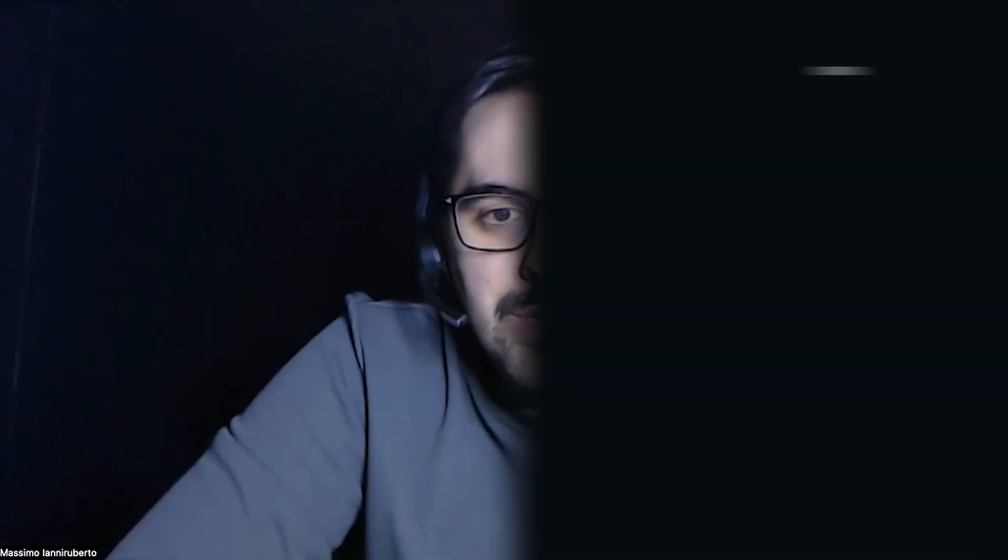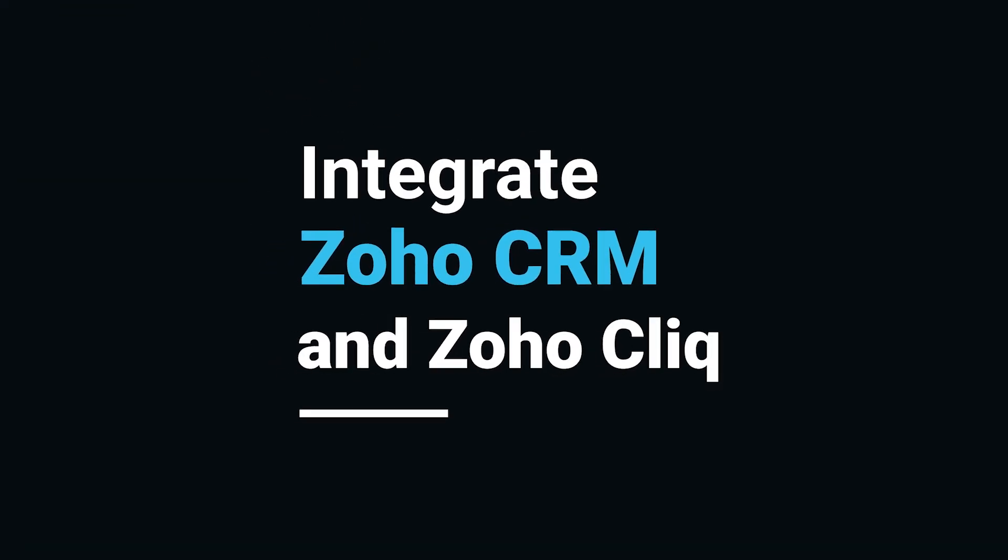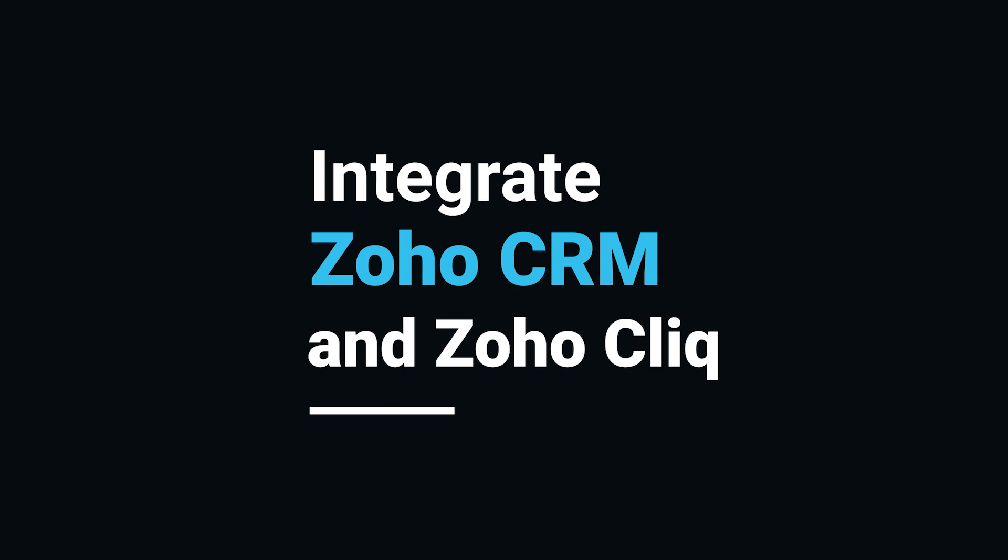Hi everyone, Massimo here from the Blue Root team. Today I'm going to go through something short and sweet but really valuable, and it's Zoho CRM's integration with Zoho Click and how you can use that for your everyday business.